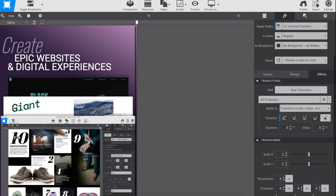These types of animations will up your design game and make your content truly pop. Plus, they're fun to do.